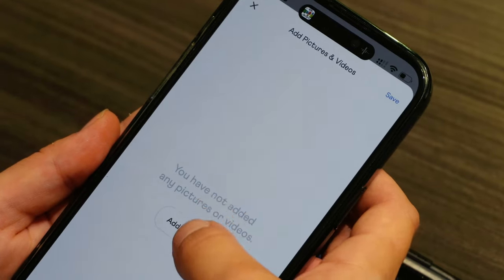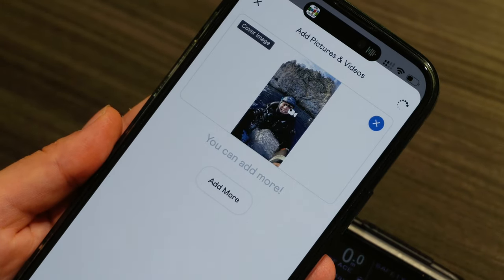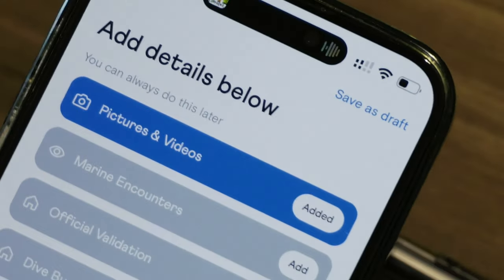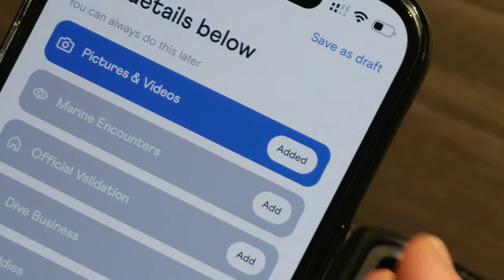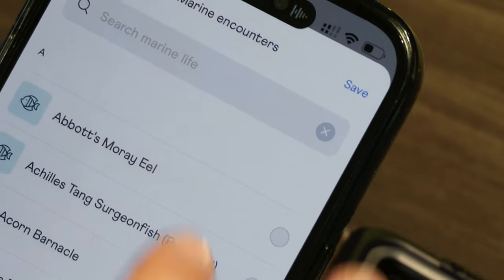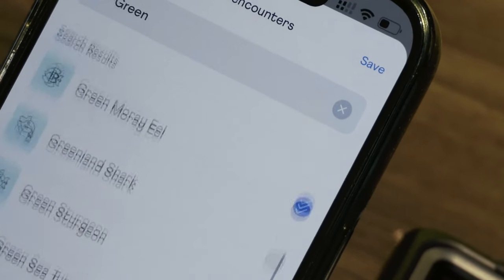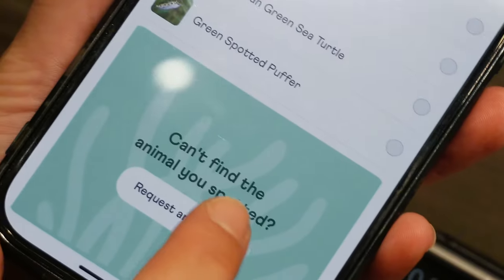If you go ahead and add further details, you can add pictures and videos of your dive, marine encounters. And if you don't see the marine life you're looking for, feel free to submit a new addition to the Buddy team for review.